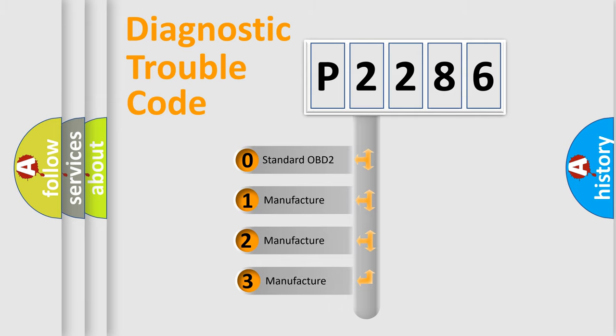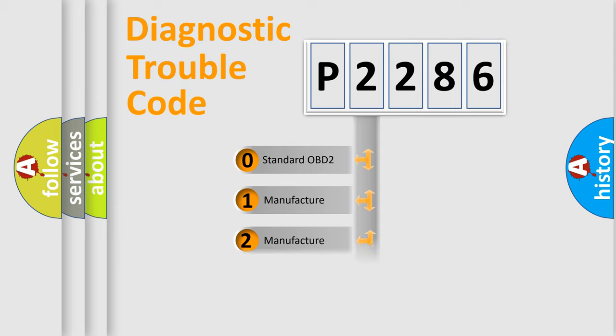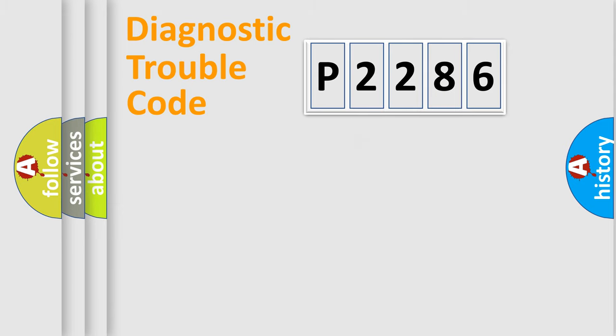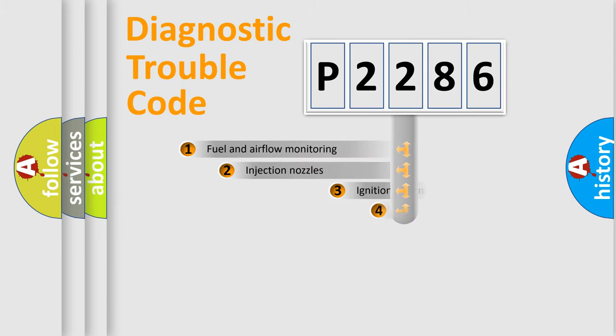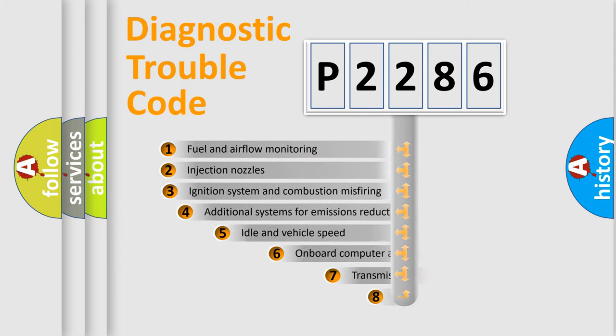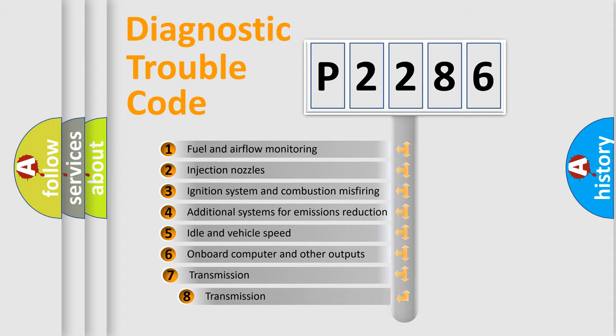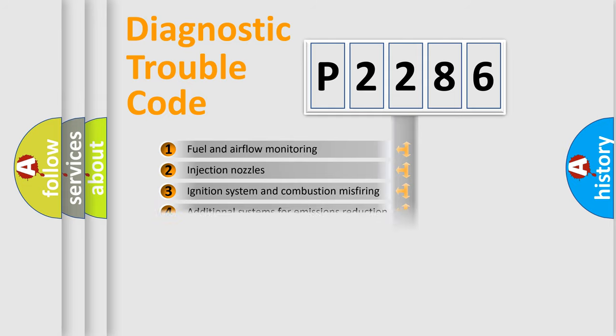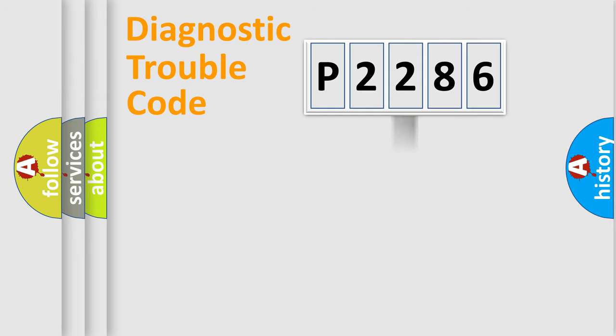If the second character is expressed as zero, it is a standardized error. In the case of numbers 1, 2, 3, it is a more prestigious expression of the car-specific error. The third character specifies a subset of errors.